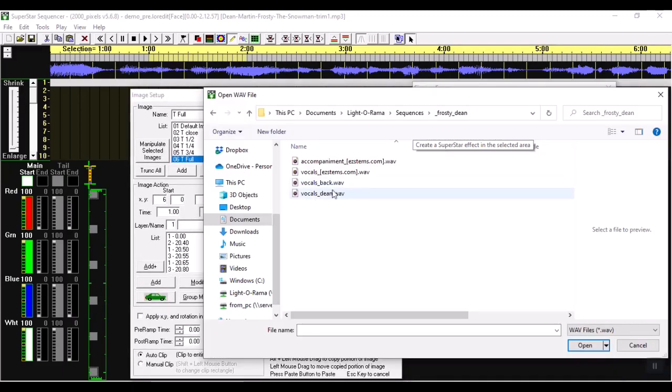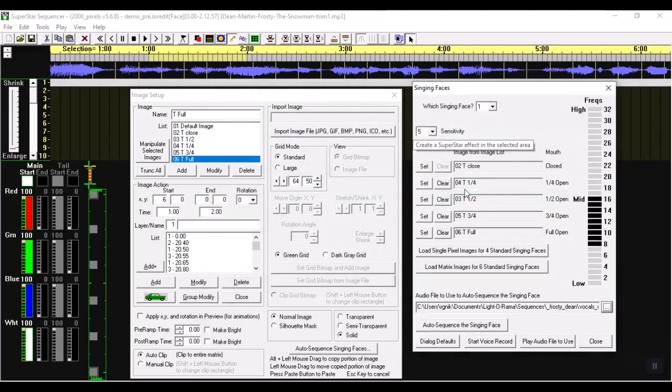So instead of the whole song I'm going to bring up the background or the main vocals. So let me open up Dean. Now before I actually run that let me go ahead and show you those.